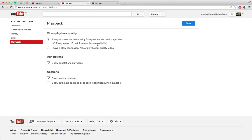However, I can change it to 'I have a slow connection — never play high quality video.' What this will do is ensure that even if my screen size supports HD video, it will still play a low quality video, provided I am signed into my YouTube account on the browser where I'm playing the video.